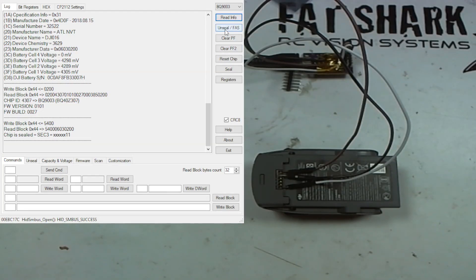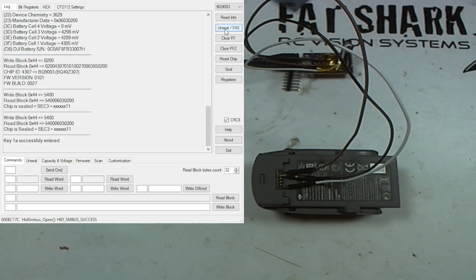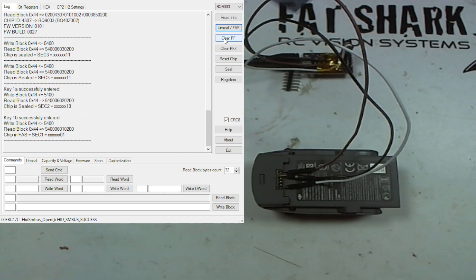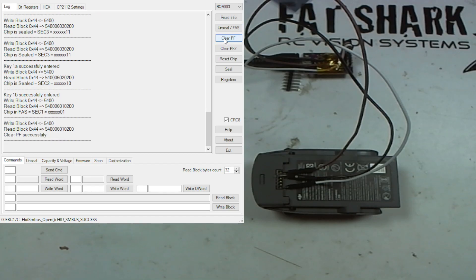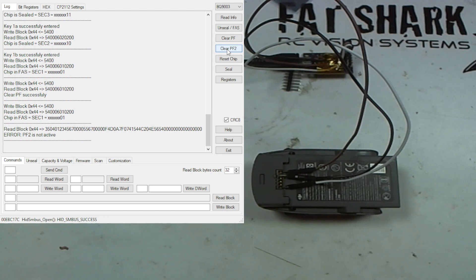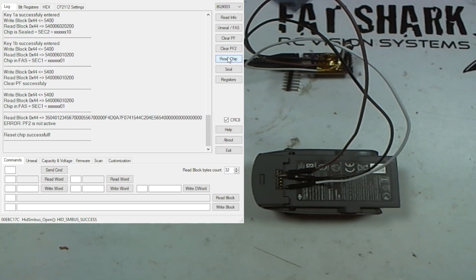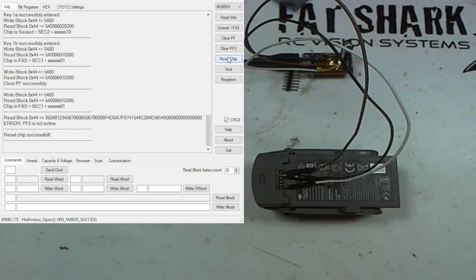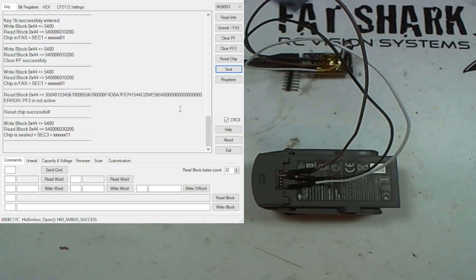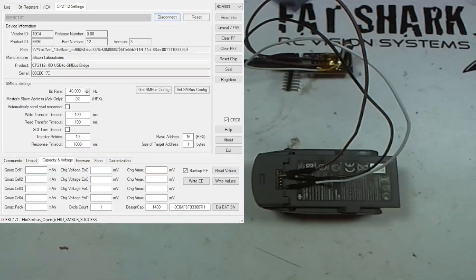Once that's done, we're going to click on Unseal FAS and it'll say 'Chip in FAS set 1.' We're going to click on Clear PF - 'Clear PF successfully.' We're going to click on PF2 - it says 'PF2 is not active,' sometimes it is, sometimes it isn't. Once you've done that, we're going to reset the chip and then seal it. And that's it, it's all done. That should now work.